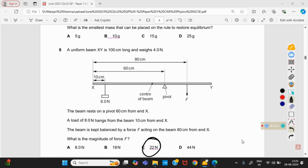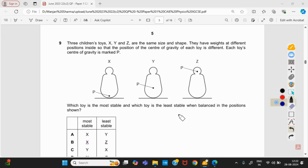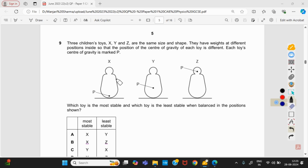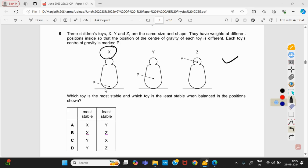Three children's toys X, Y, and Z are the same size and shape but have weights at different positions so that the center of gravity of each toy is different. Which toy is most stable and which is least stable when balanced? We know that the lower the center of gravity, the more stable the object. In toy X, the center of gravity is close to the baseline — it is most stable. In toy Z, the center of gravity is away from the baseline — it is least stable. So option B is right.